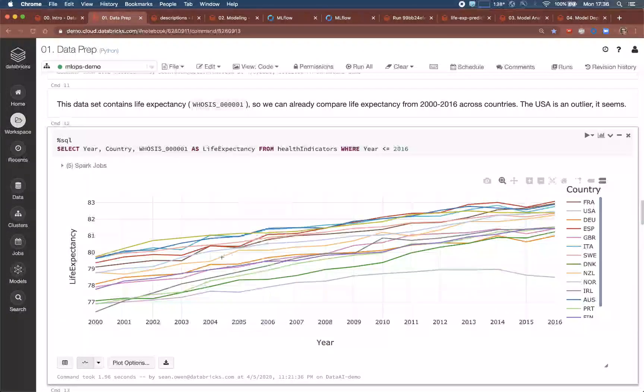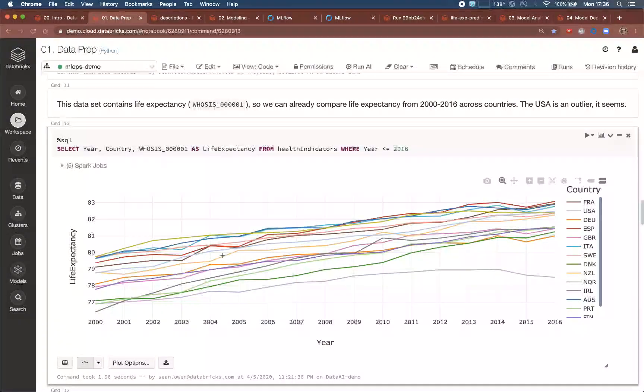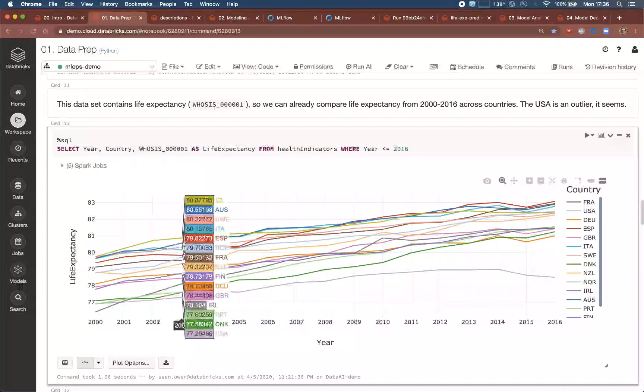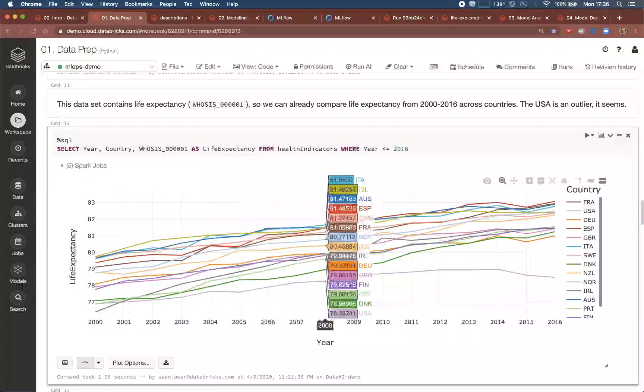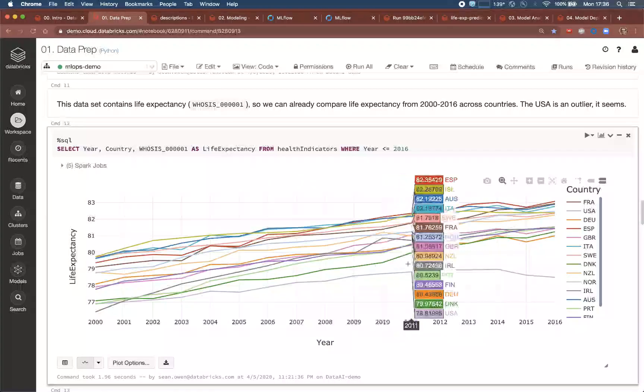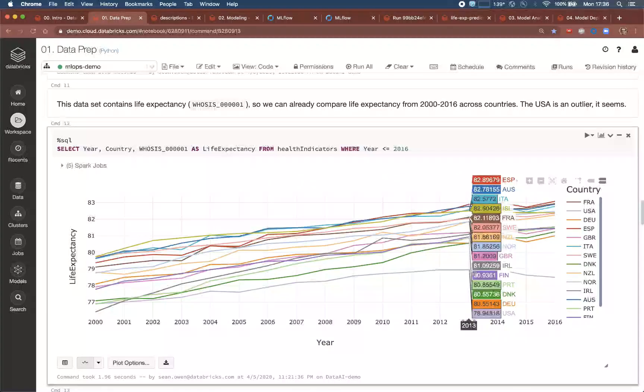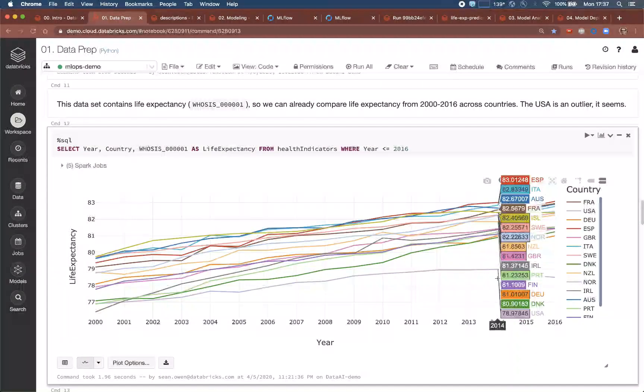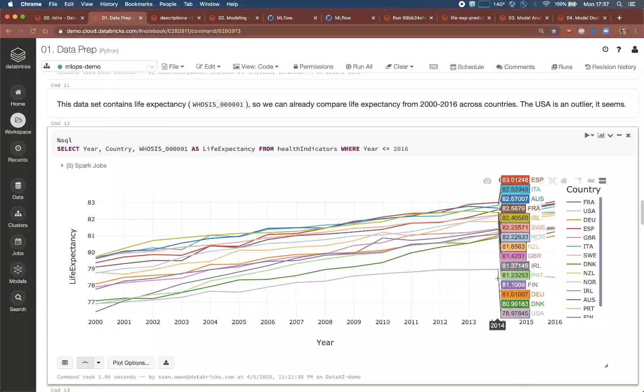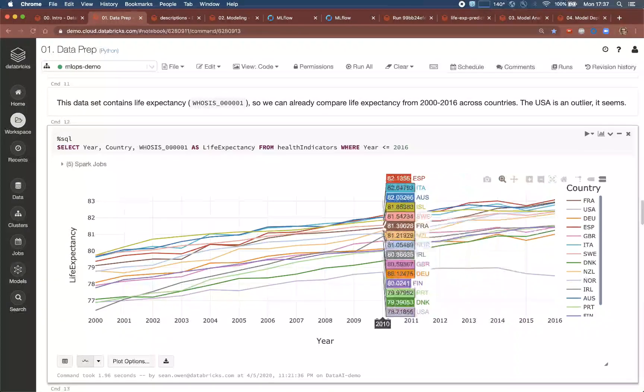They might want to take an early look at the data, and we see that clearly the trend in life expectancy between 2000 and 2016 looks different for the USA. It's low and declining, and the question will be why.